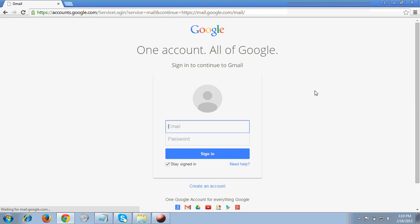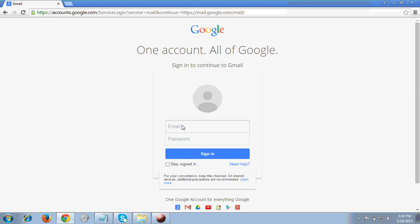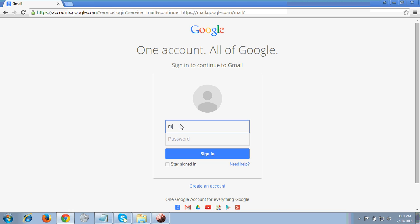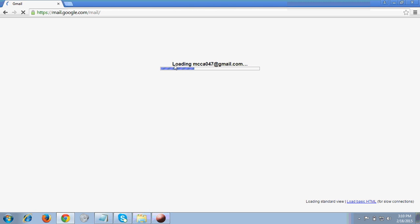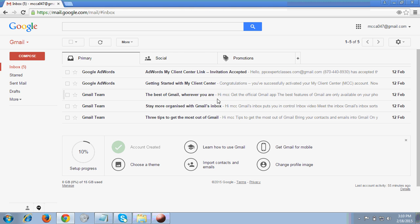I'm going to sign in now. I clicked on sign in, unchecked this box, and I'm going to enter my email ID. I have entered my email ID and password and clicked on sign in. Now you can see this is the email ID which I entered and I am now logged into my Gmail account.